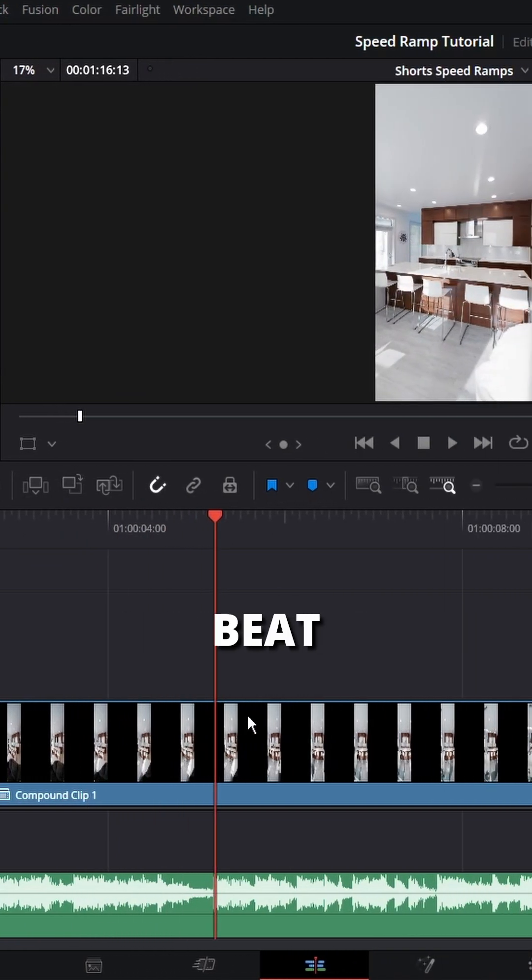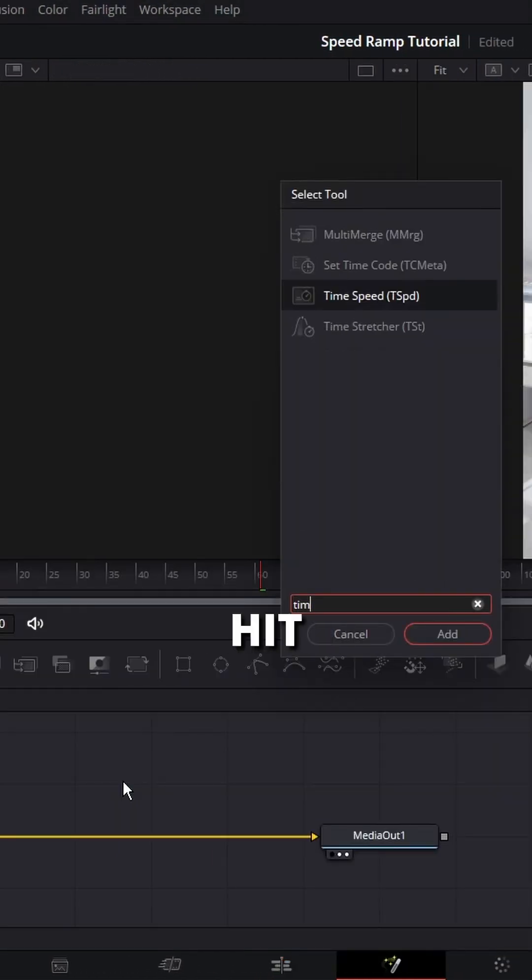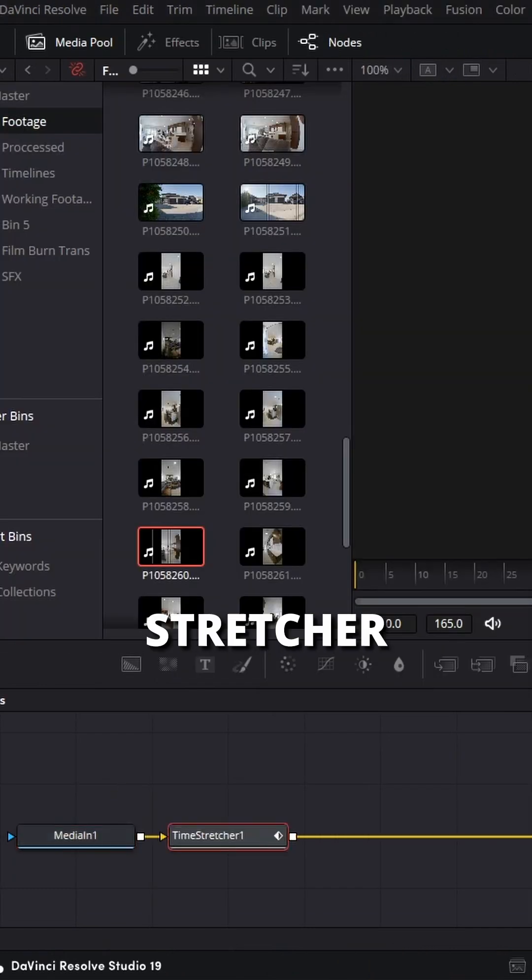With your playhead over the beat, head into Fusion. Inside of Fusion, hit Shift Spacebar and add the Time Stretcher node.